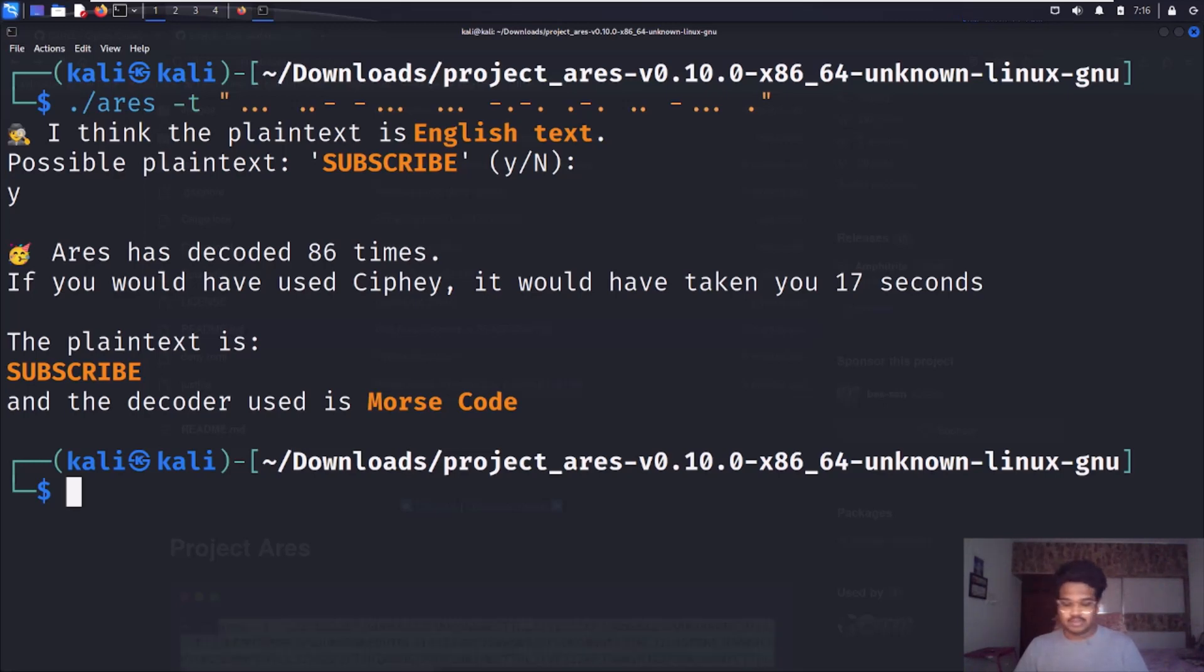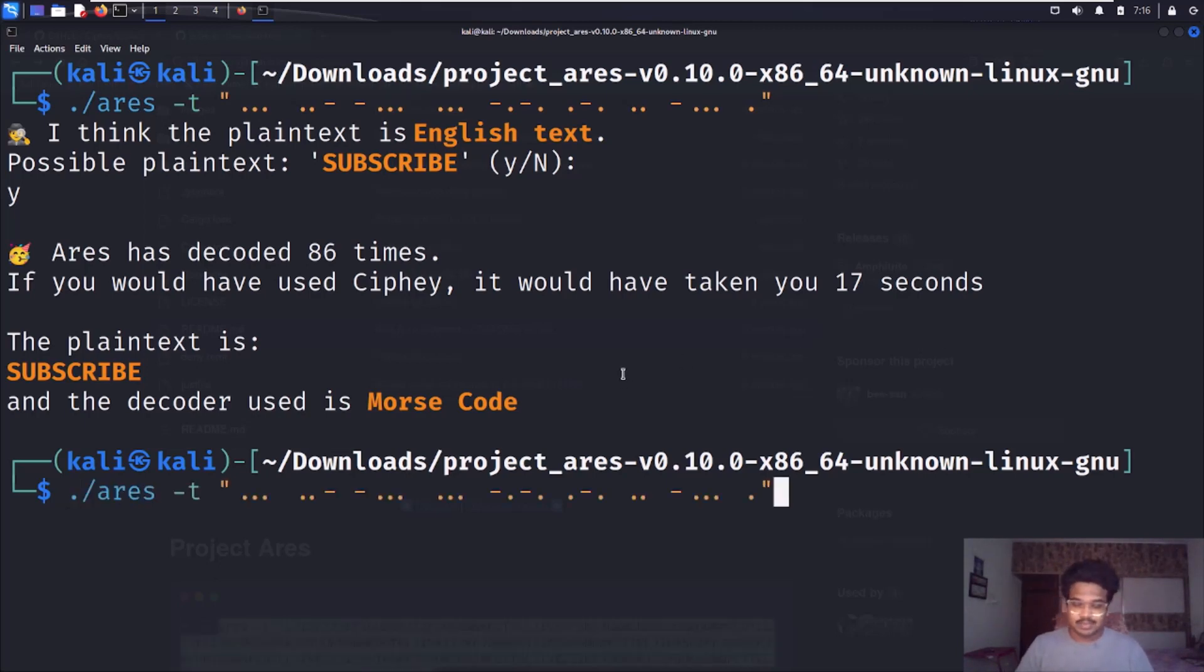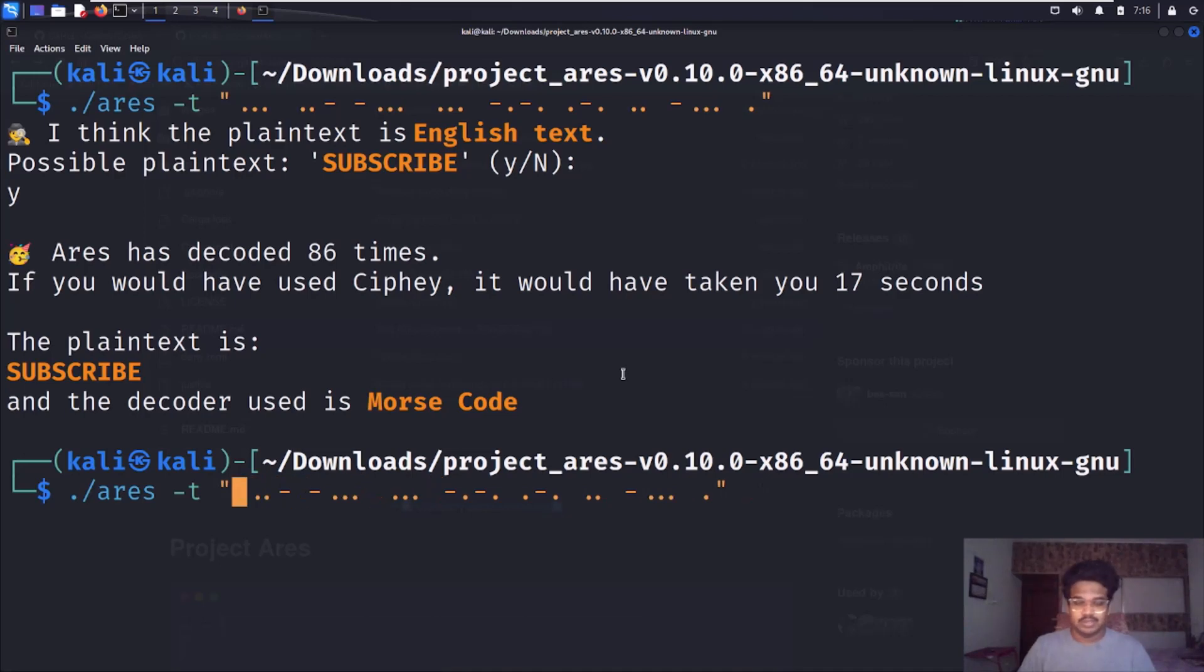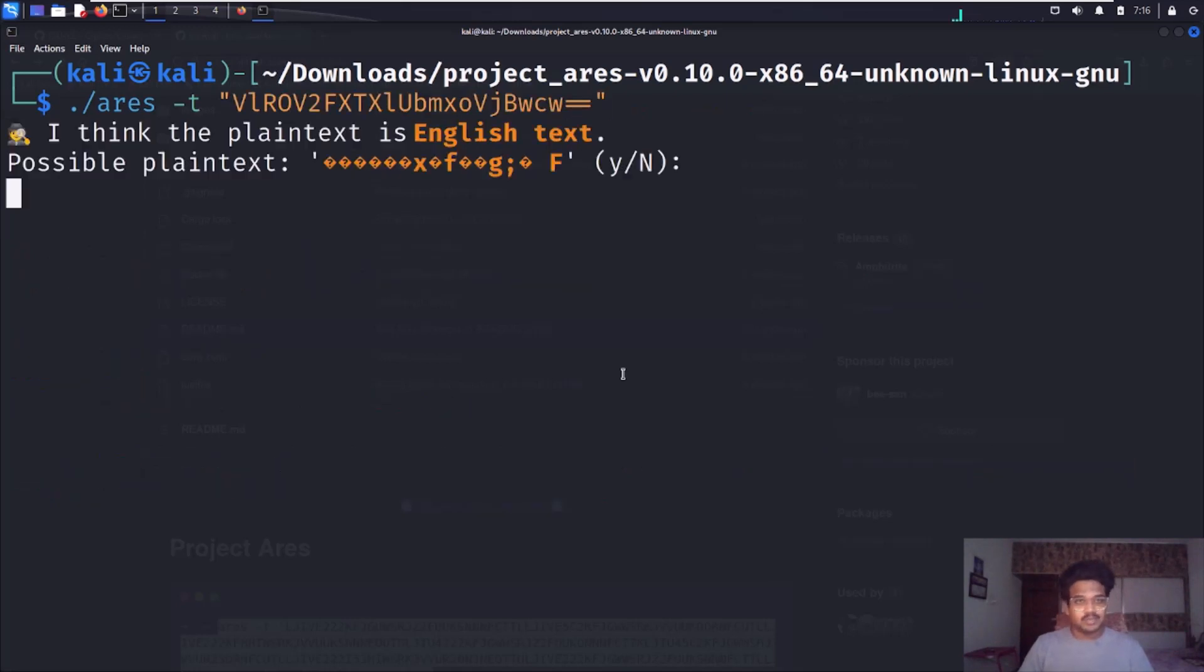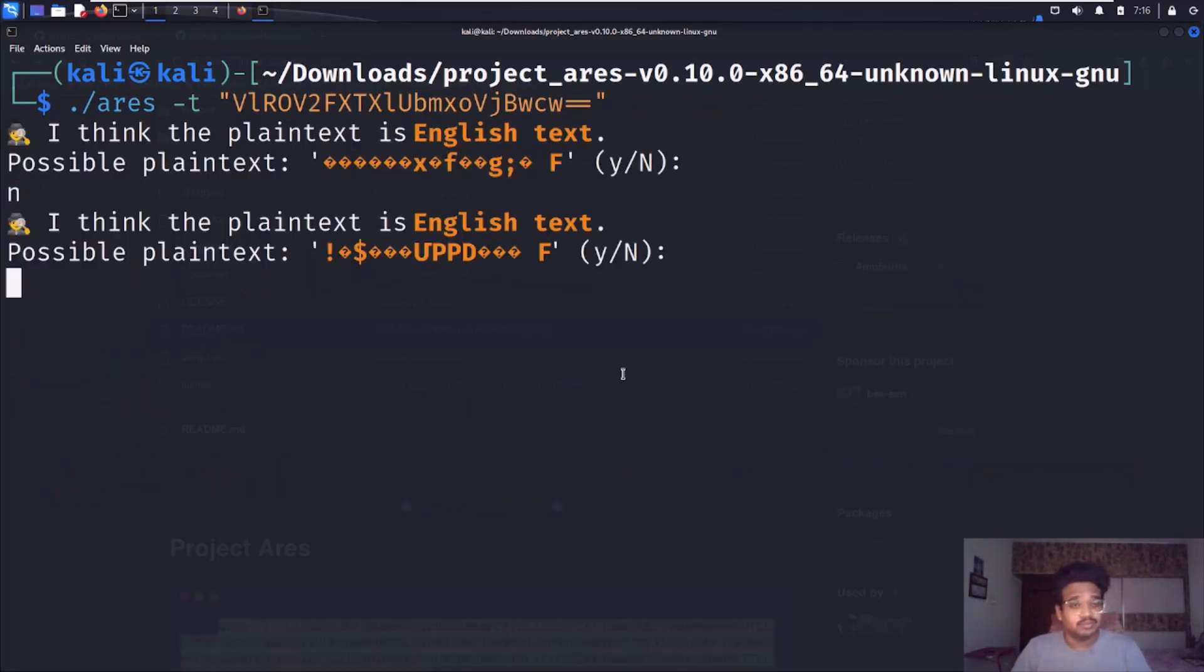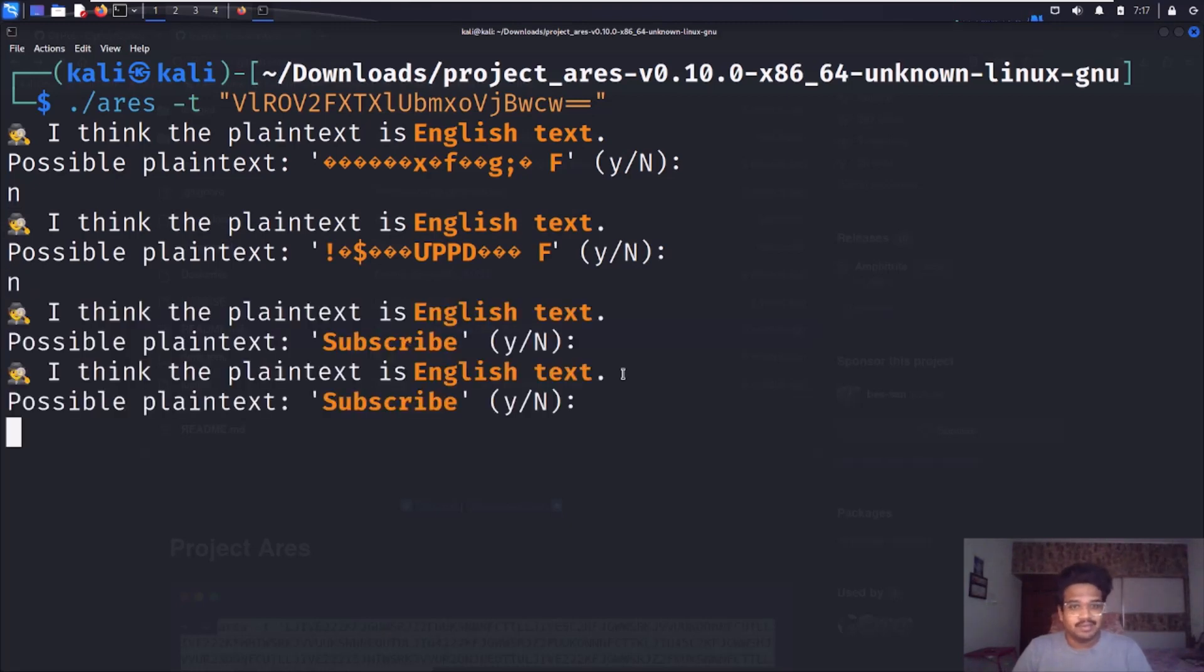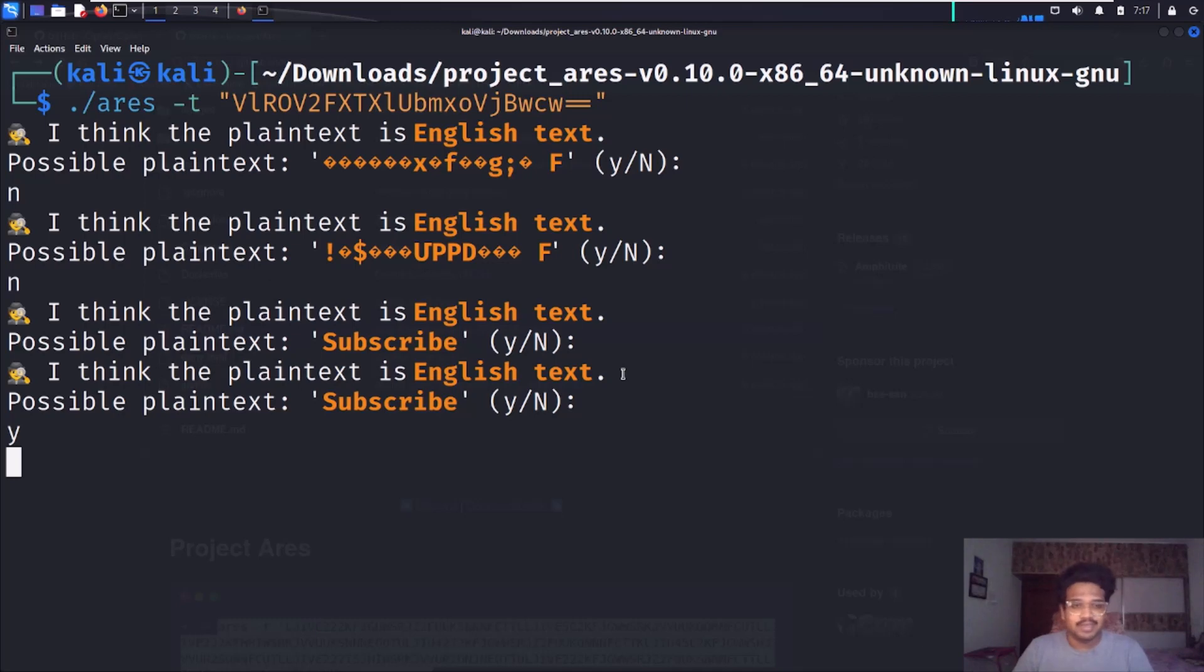I got a cipher text here which is Base64 encoded. Let's try this once again. This thing got encoded several times. Let's see whether it can find it or not. This is not the possible text, no, no. Again, I think it's the plain text. That's the thing, so it's fine.